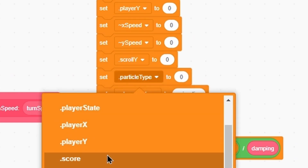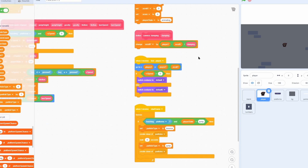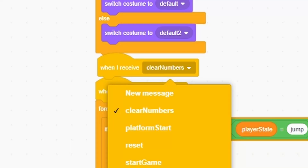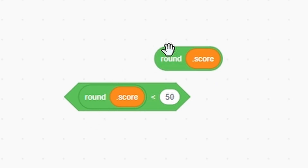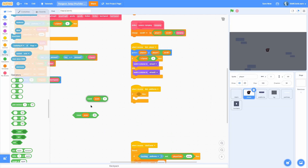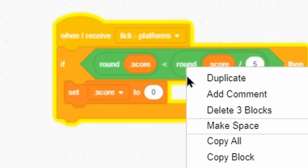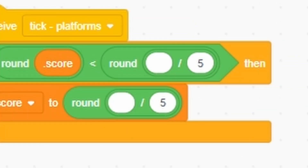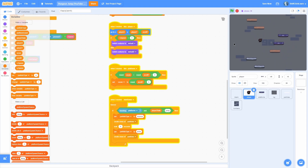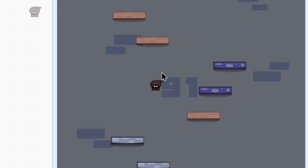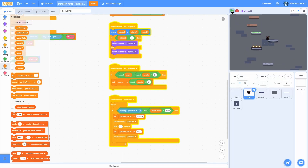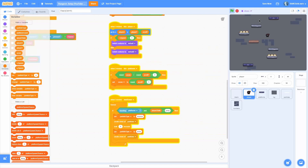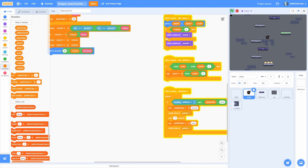Set score to zero in the player's reset loop so it always resets. To earn score, add when I receive tick platform in the player. Check if round(scroll y) is less than round(scroll y divided by 5) — if so, set score to round(scroll y divided by 5). Basically, if our scroll y is bigger than our current score it updates. Dividing by five means it takes longer to reach big numbers, which feels better.